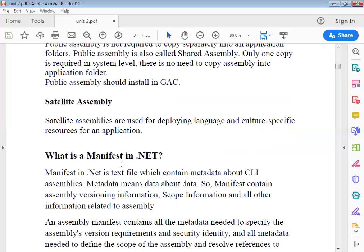If it is public, one copy runs across the whole system — no separate application folder requirement. If it is private, it is not shared; we distribute it from the application folder and place it inside the bin folder of that particular application, and then you access the assembly from that file. So this completes unit number 2, and with it the .NET file topic is also complete.